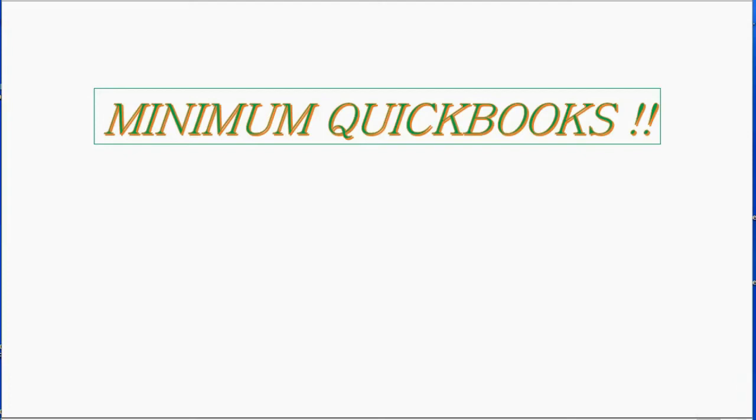And now we will learn the last new type of transaction that you need to know. After this video, you have learned every possible kind of transaction that you need to know about when doing minimum QuickBooks.